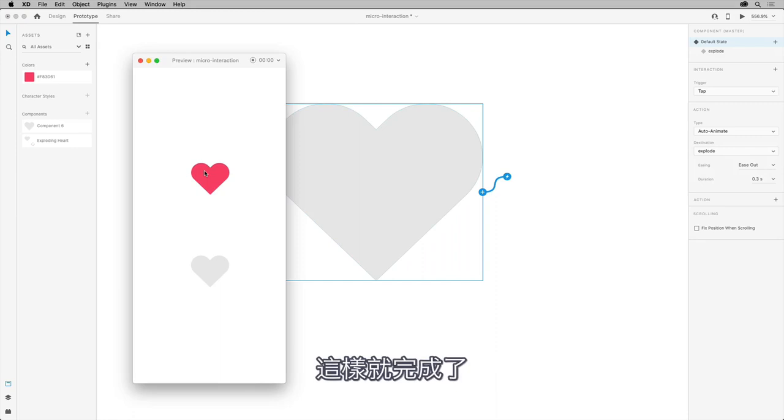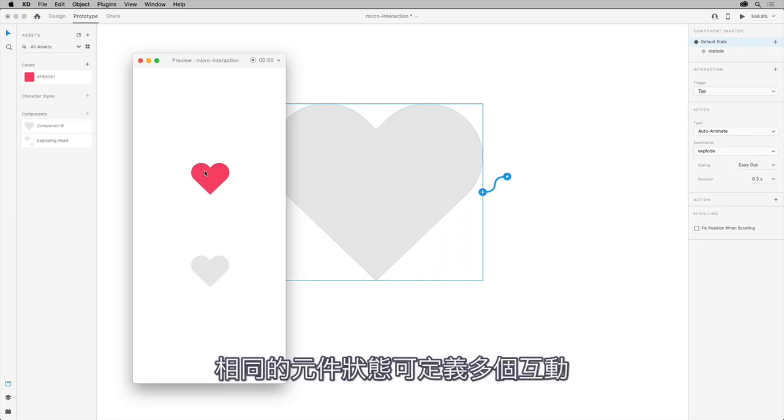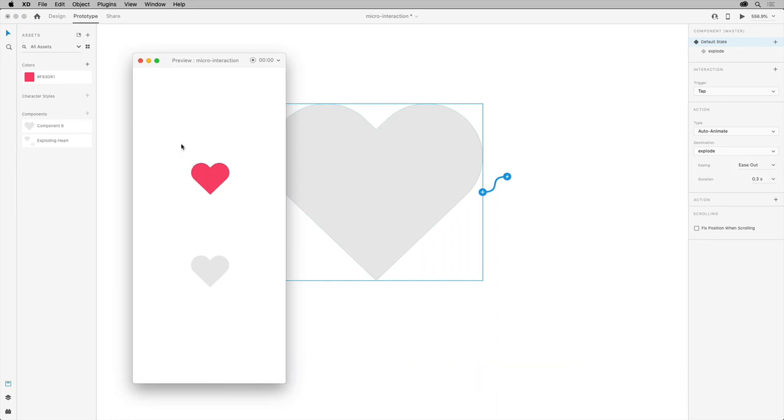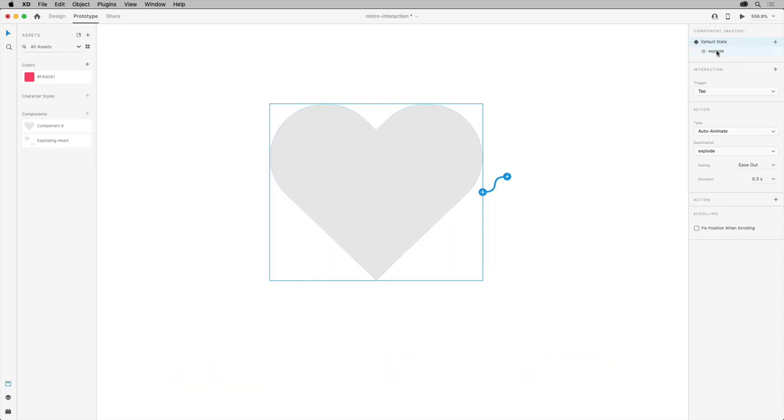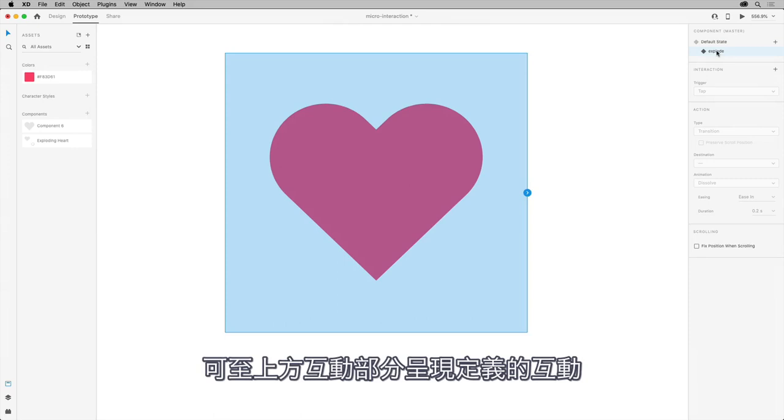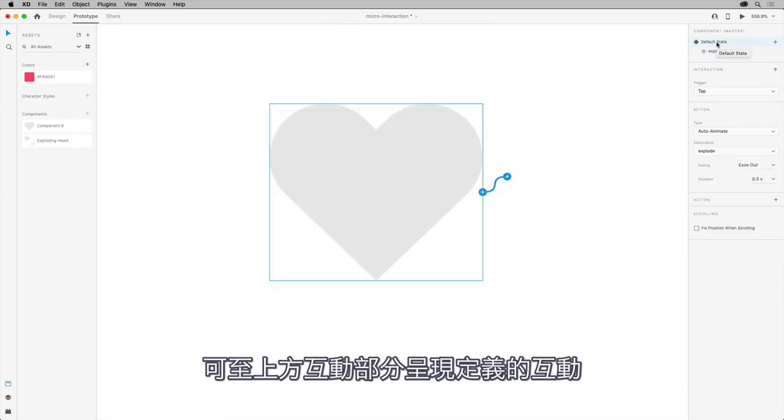There you go. You can define multiple interactions for the same component state. For example, with this heart, you can assign another interaction for your new state if you wanted to. You can see up here the interaction section displaying the defined interactions.